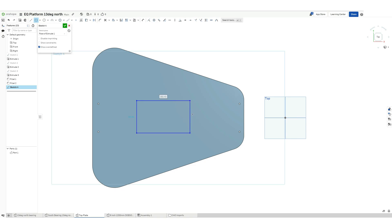Now let's again remove some excess material so that the weight of our platform can be minimized.